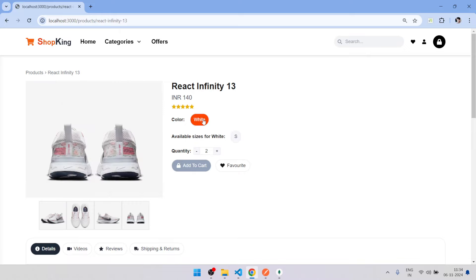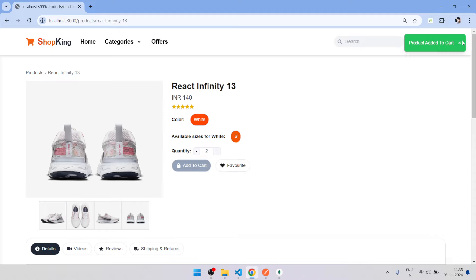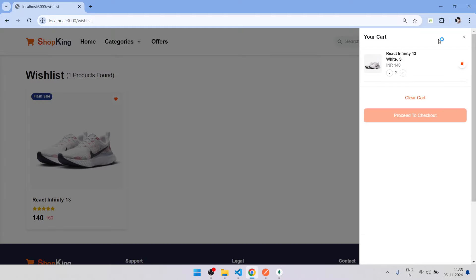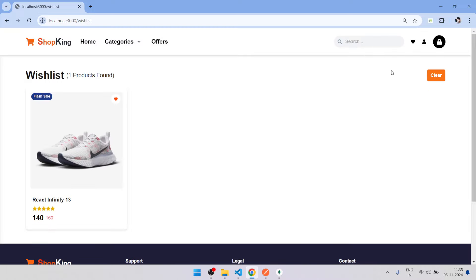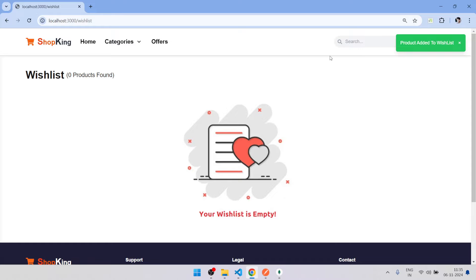If I choose color and select the size, product ready to cart. Here is the cart, you can change the quantity here, everything you can do.